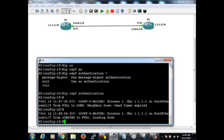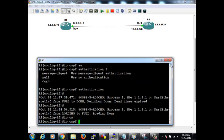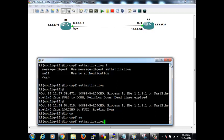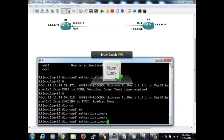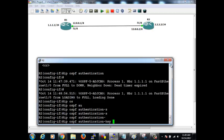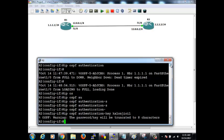Let's put the password on one side. The command is: IP OSPF authentication-key, then give a password. The authentication key I'm going to set is 'kalonji' — K-A-L-O-N-J-I. Note: there's a warning that the key should be up to eight characters.